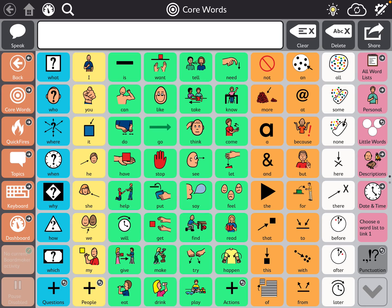Today we are going to look at how to add visual scenes to TDSnap. You can add these visual scene pages into any of the vocabulary files within TDSnap. The aphasia page set already has a template for these visual scenes, so I'm going to show you how to copy that template from the aphasia page set and put it into Core First.